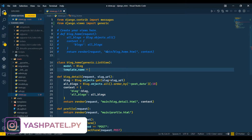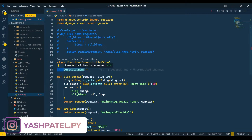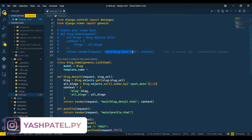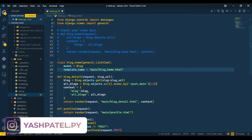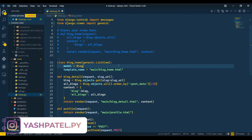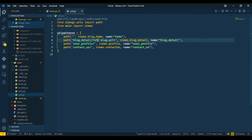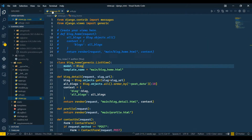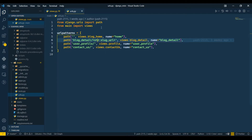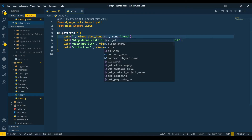You must follow the variable naming convention — the name should be exactly the same, otherwise it will give an error. I'll copy the template path and paste it here. Now this is ready. I'll save and go to urls.py. After creating a class-based view, you always need to pass .as_view() at the end.